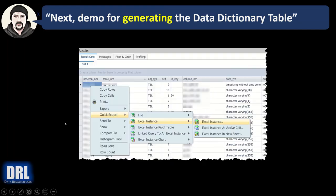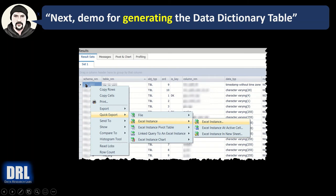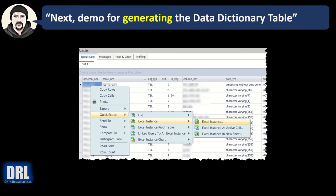And finally, if you want to export those results, in Toad anyway, your IDE may be different. You just right-click, go to Quick Export, hover over the Excel instance, and then click Excel instance, and the results will pop right up in Excel. So you're ready to do the next step, which is to format the output.